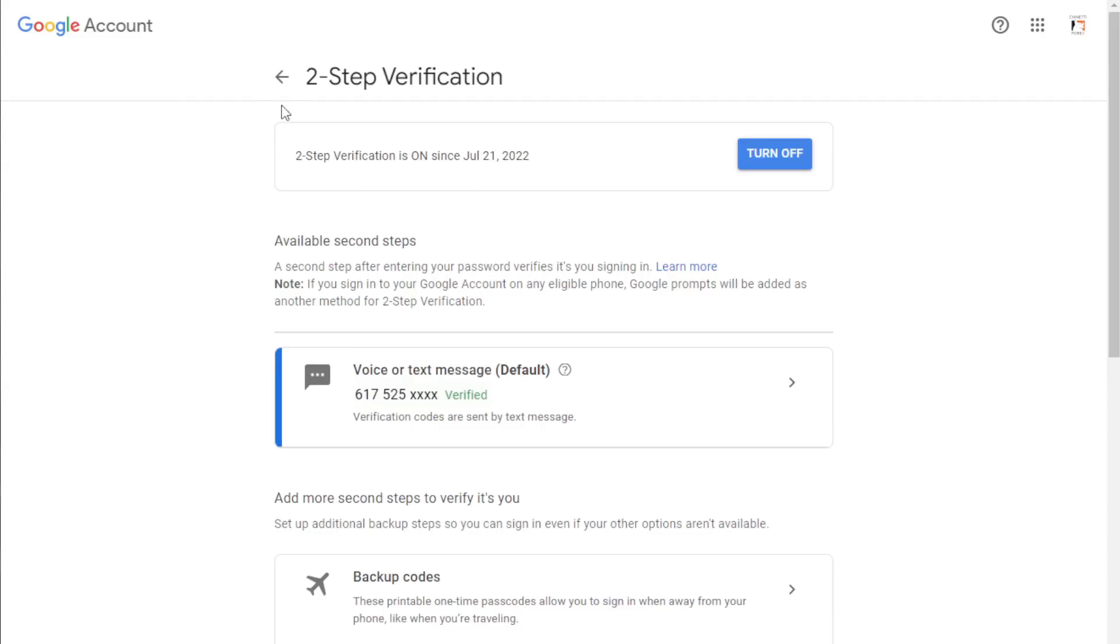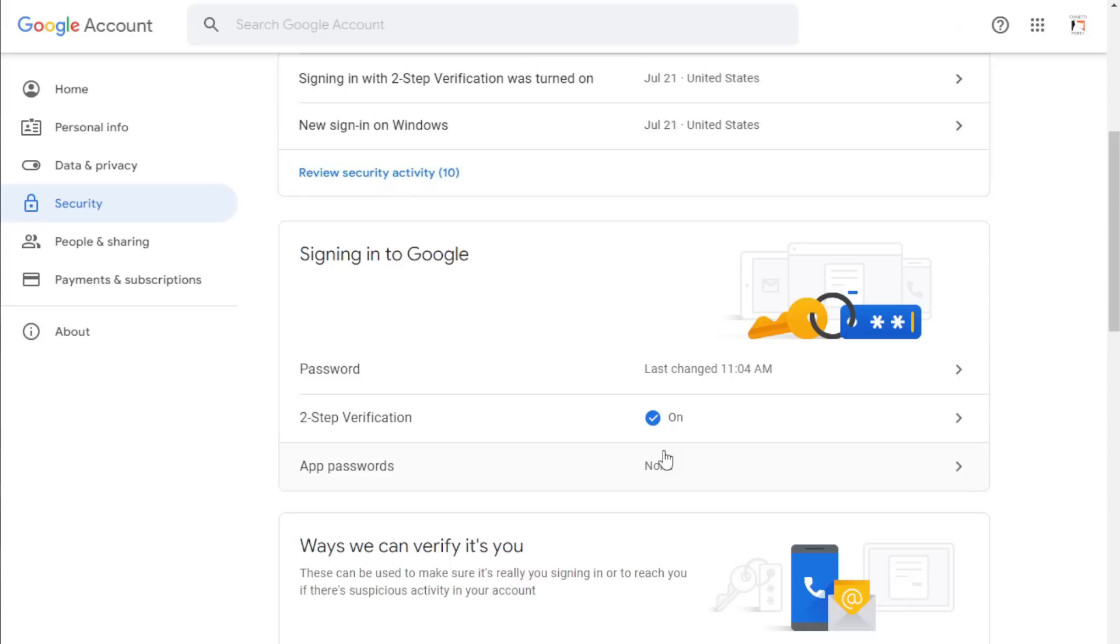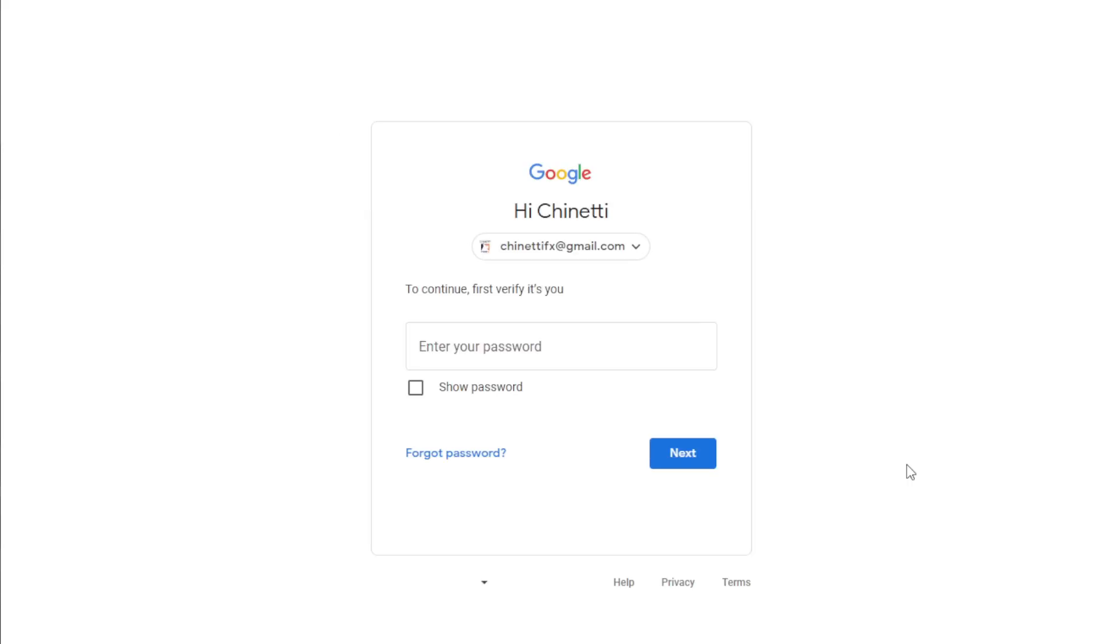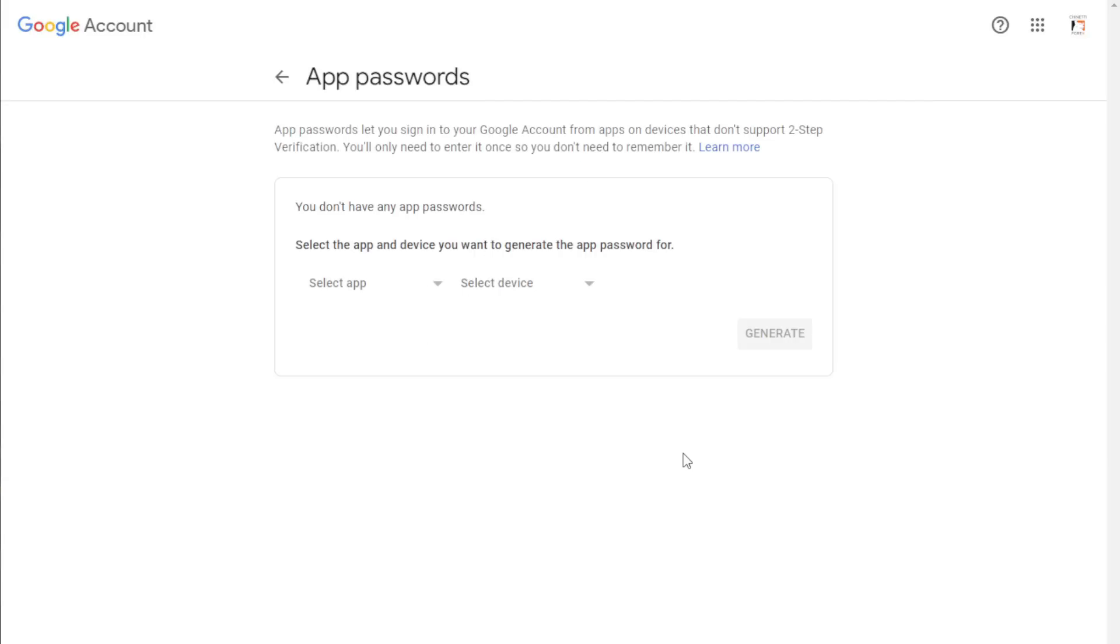Now go back and you can see a new tab called app passwords in the signing into Google section. Go to app passwords and enter your password again and hit next.